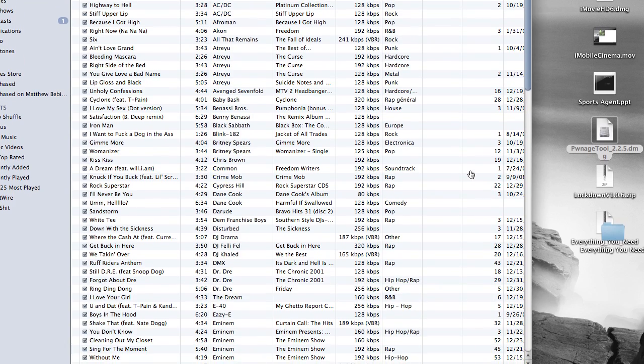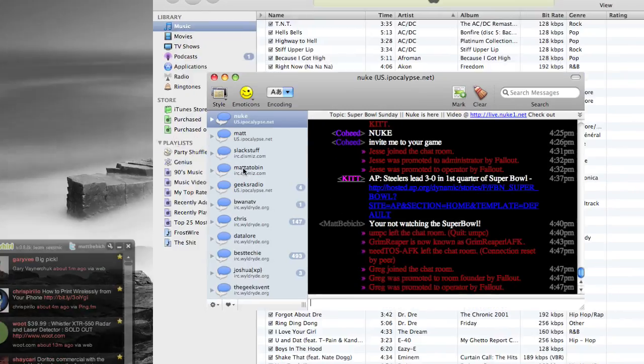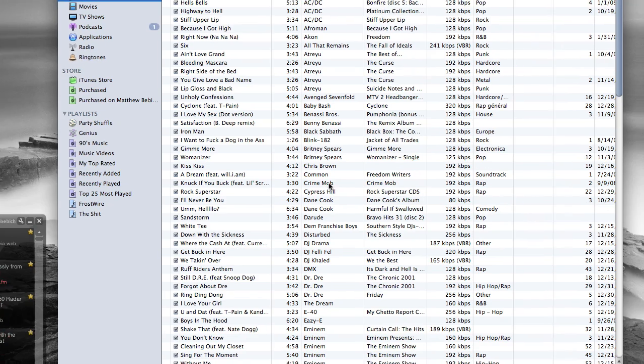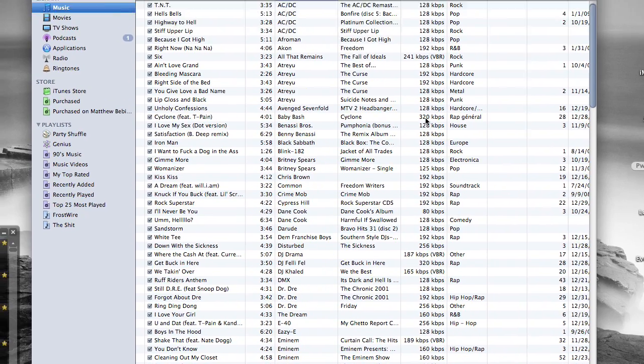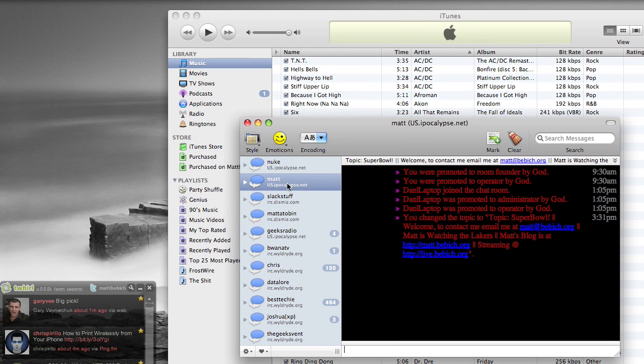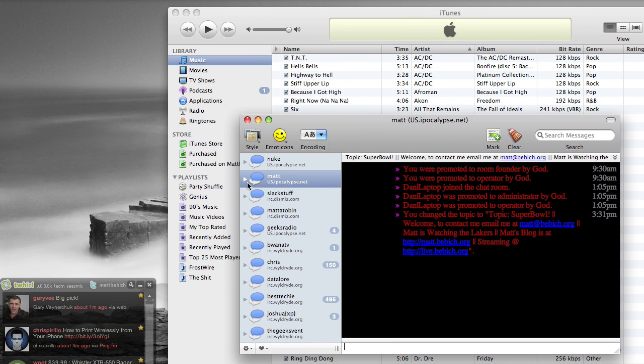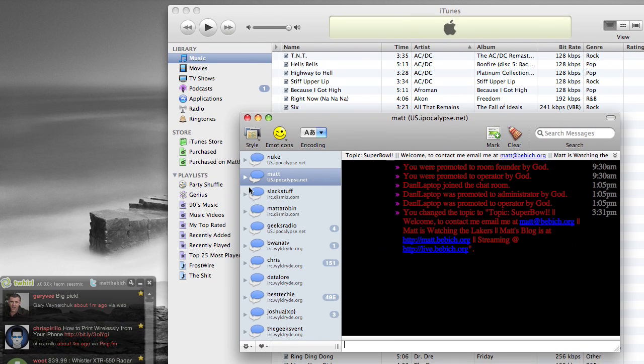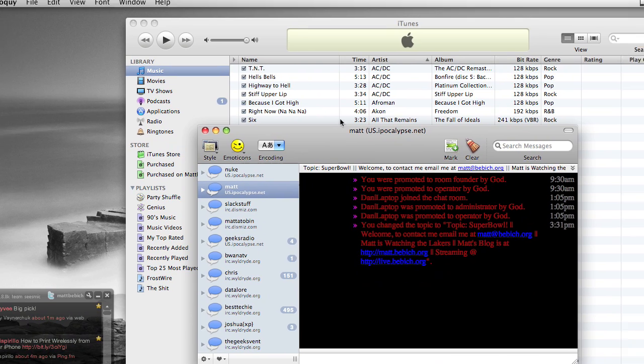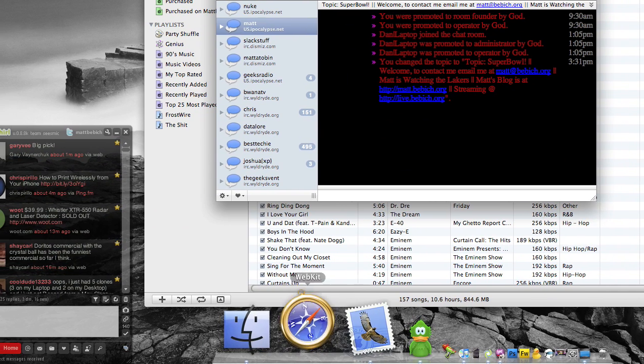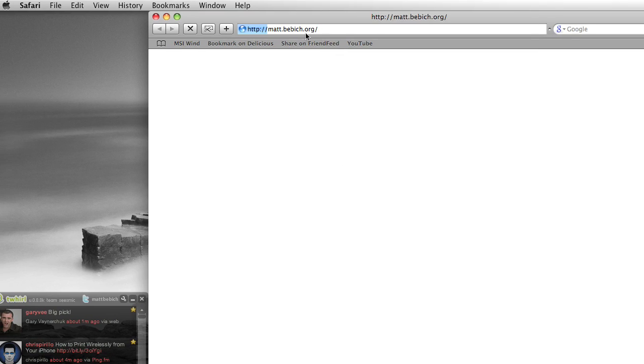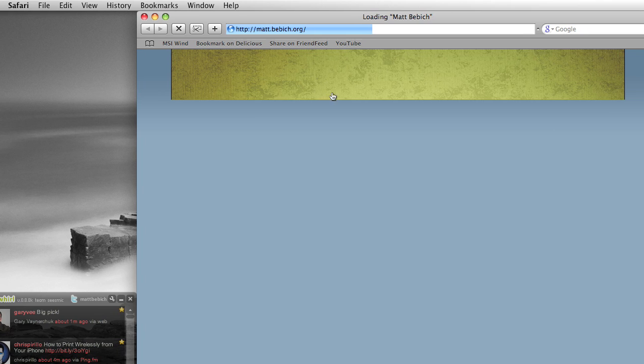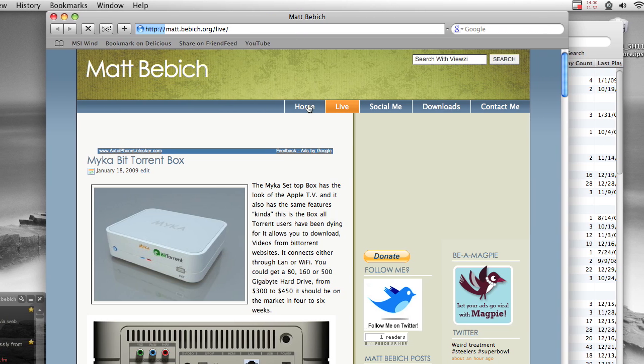Okay, it finished restoring from my backup, and now it is restarting again. I see my nice little pineapple logo. Actually, I haven't mentioned this. I do have an IRC chat where you can come and talk to me. It is on ipocalypse.net.